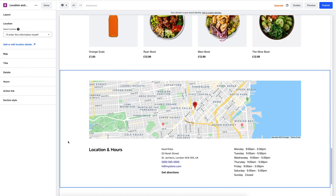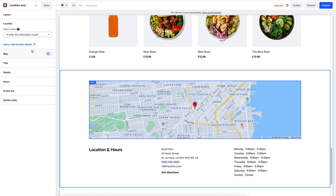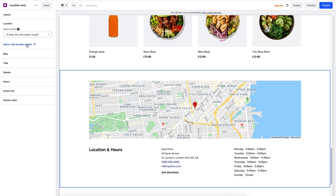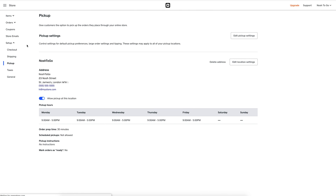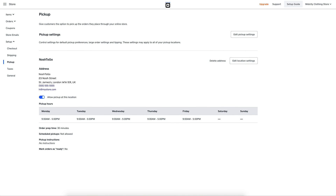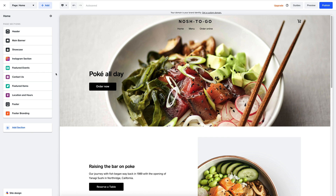On the right hand side I can adjust any text I need. And to add pickup and dine-in locations, I just go to the left and hit add or edit location details. This will take me to a new tab — I just fill in the details and the map will auto-update with my listed location.